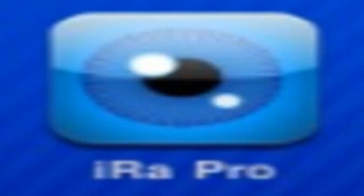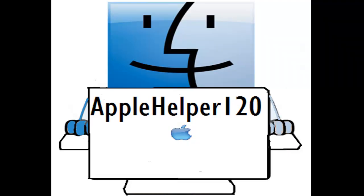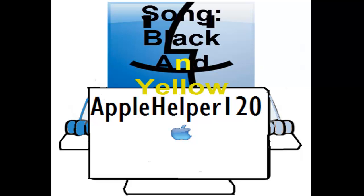That's it guys. Thanks for watching Apple Helper 120. Please subscribe. We'll see you next time.